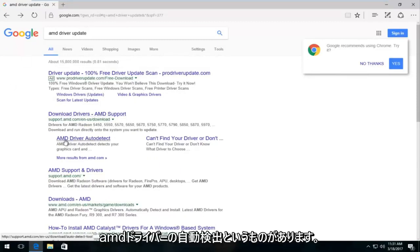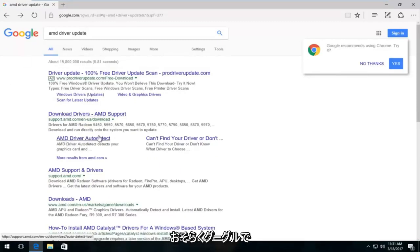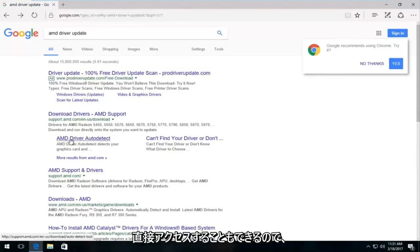So underneath download drivers on the Google page, we can see there's something that says AMD driver auto detect. You could probably also google that as well, get directly to it. So we're going to actually open that up.